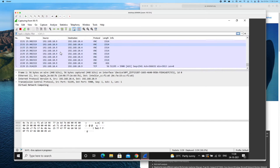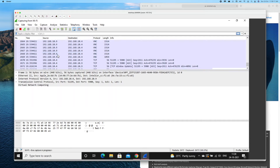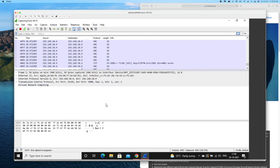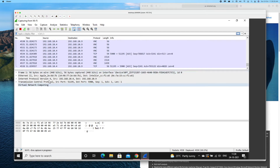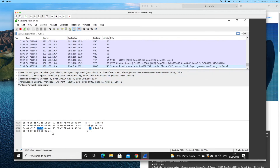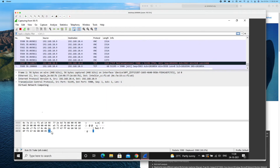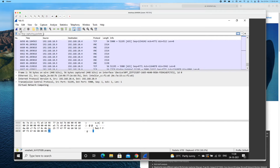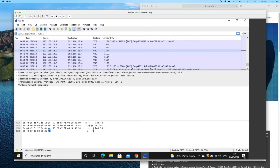In the main window, the first pane continuously displays captured packets scrolling one after another since the network is live. The second pane shows headers of the selected packet, and the third pane shows the hexadecimal values. Right now it is continuously capturing. There is a button to stop the capture so that we can do an offline analysis of the captured packets. Before stopping, we'll try to generate the data we're interested in.